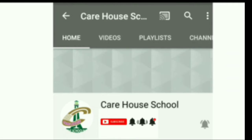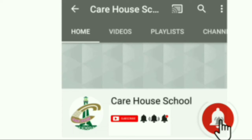गुजारिश है के स्कूल के यूट्यूब चैनल को जरूर सब्सक्राइब कीजिए और बेल आइकन को क्लिक कीजिए। इसका फायदा ये होगा कि बच्चों के लिए जब भी कोई नई वीडियो अपलोड की जाएगी तो उसका नोटिफिकेशन आपको मिल जाएगा।